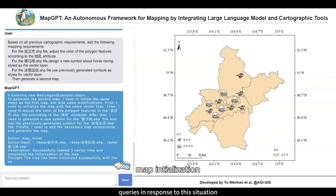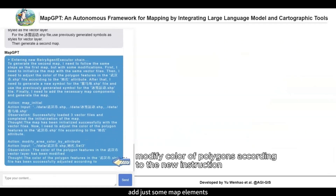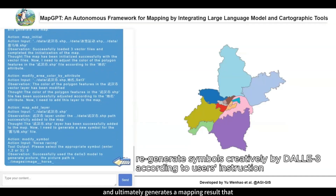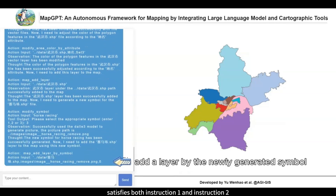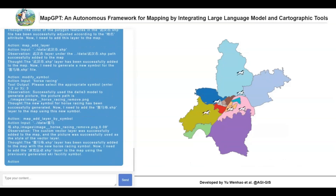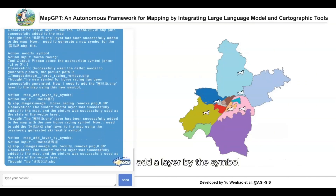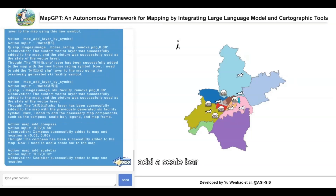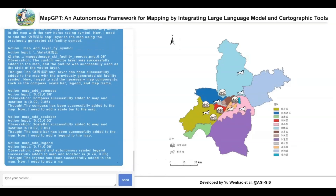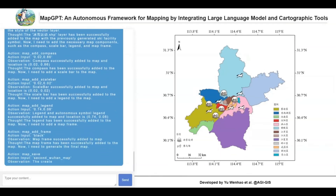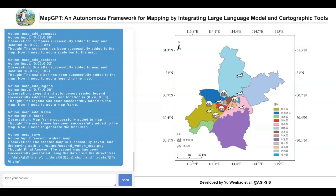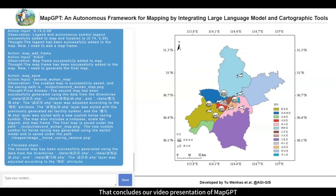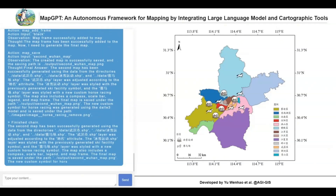In response to this situation, MapGPT retains the information from instruction 1, adjusts some mapping elements based on the demands in instruction 2, and ultimately generates a mapping result that satisfies both instruction 1 and instruction 2. That concludes our video presentation on MapGPT. Thank you for watching.